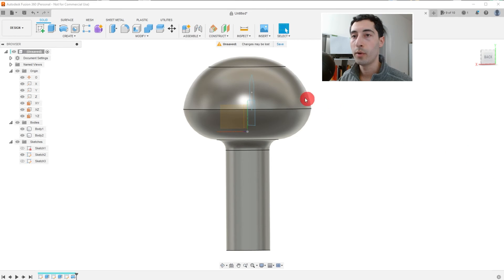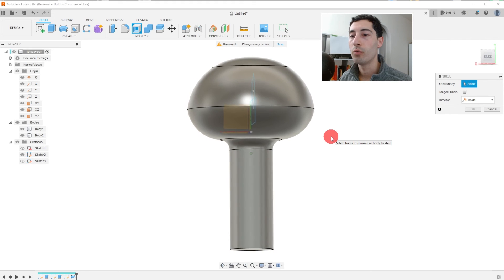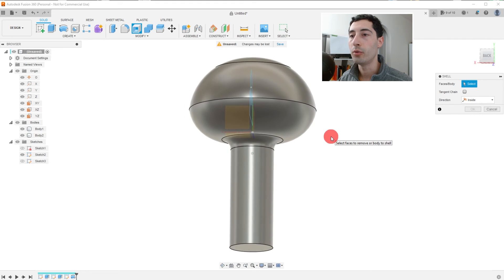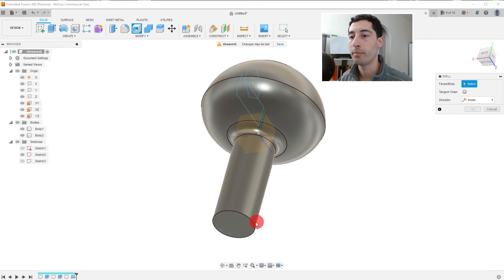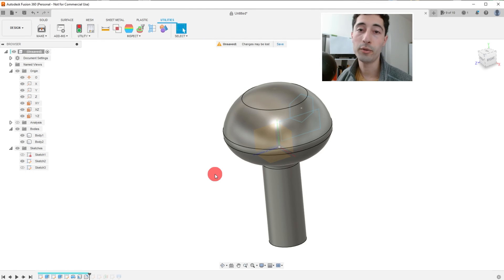Let's come over here to the shell command. And we're going to click on it. And what we want to do is we want to select this bottom circular face.